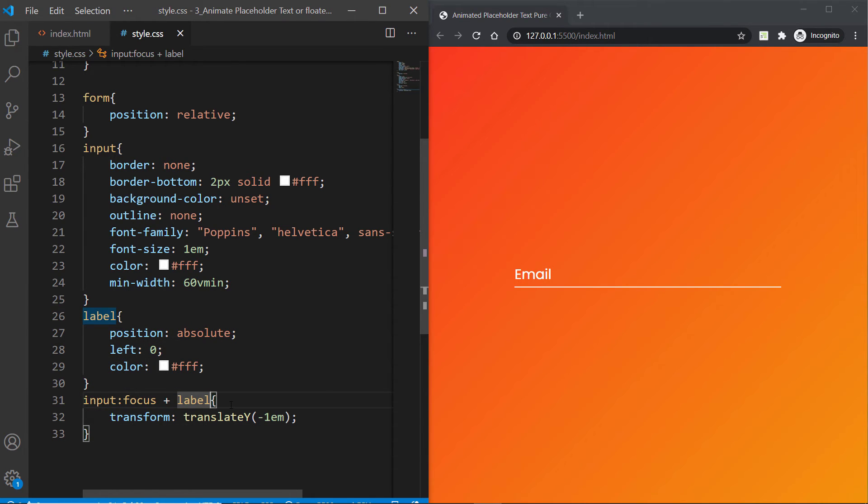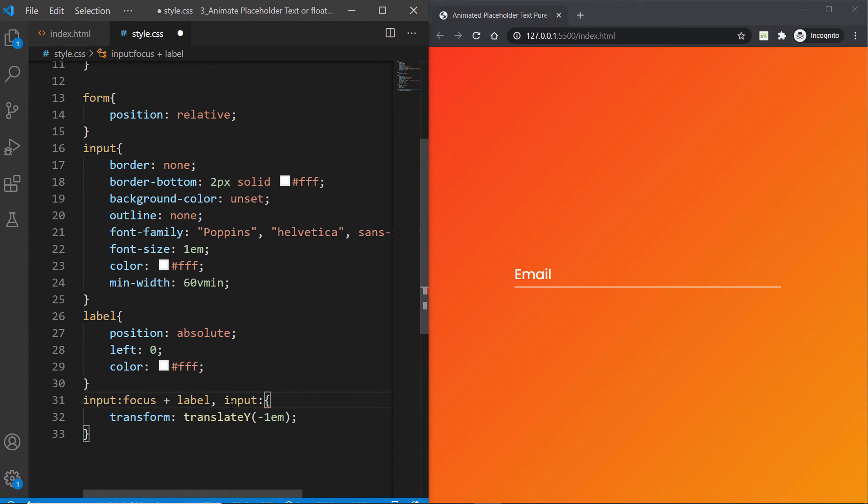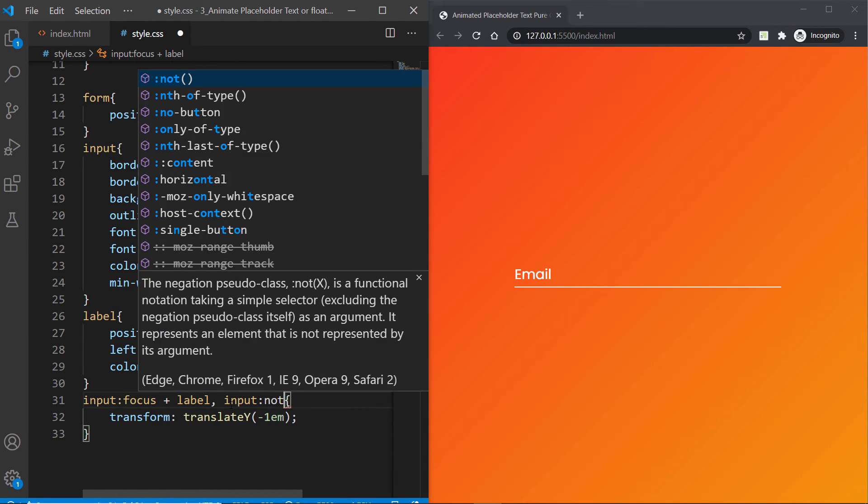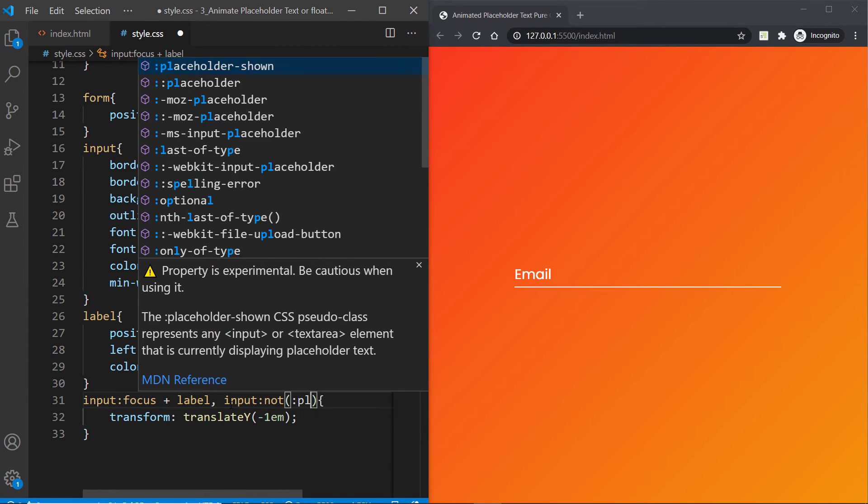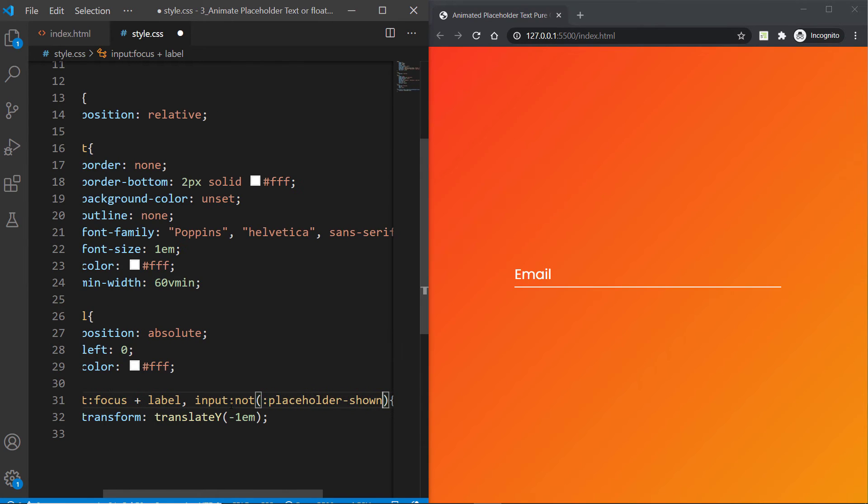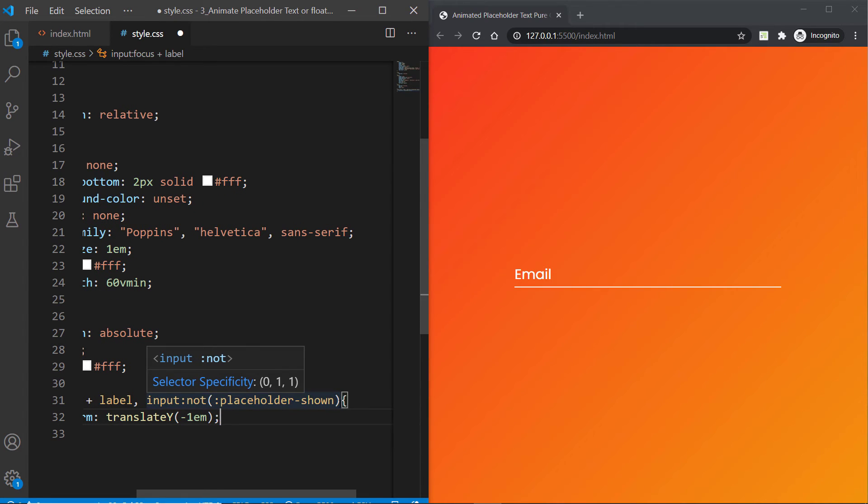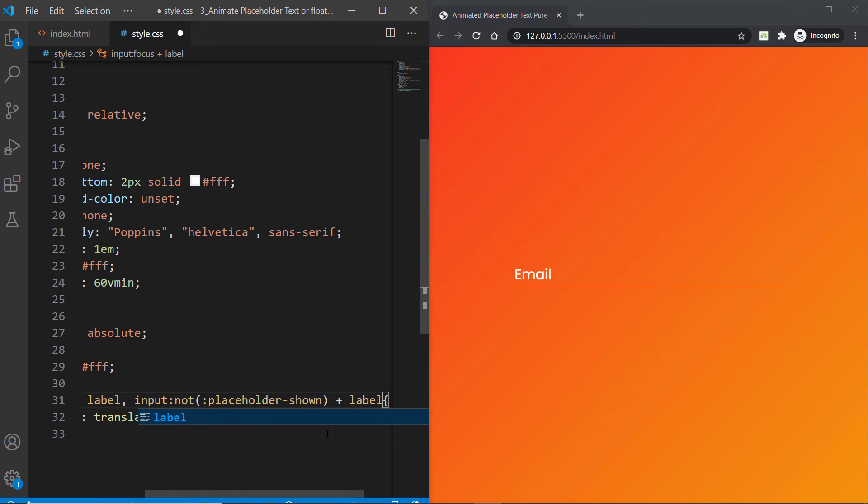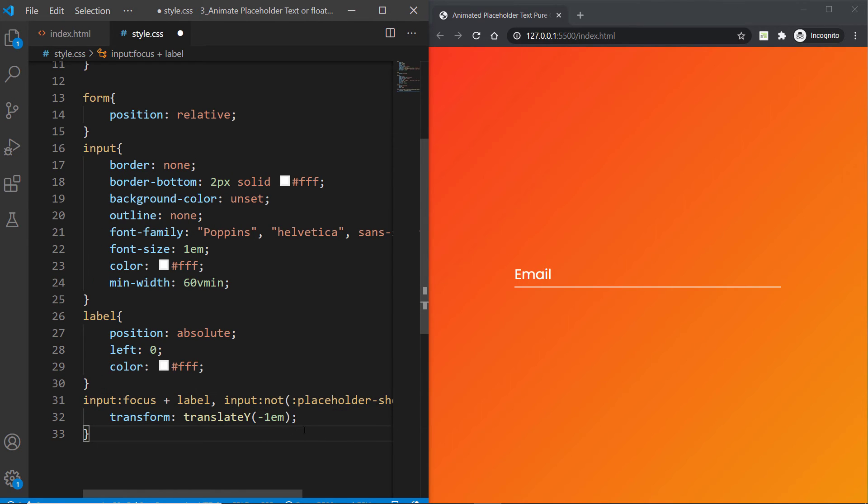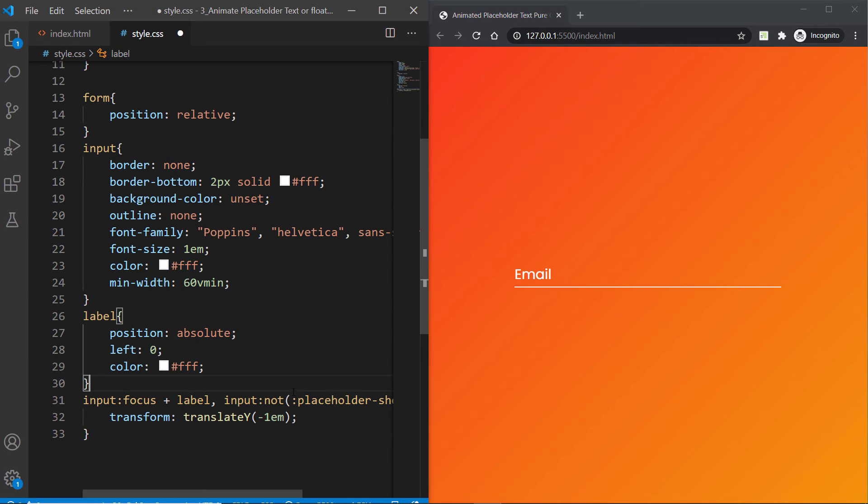That's really fun, but if you type here something, it's still going to come back and forth like that. We don't want this result, we are going to fix this very soon. Let's go ahead and target the input and this time we're going to say :not(:placeholder-shown).